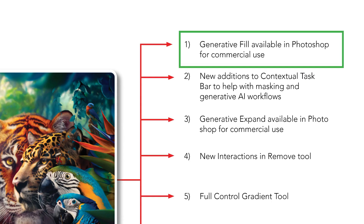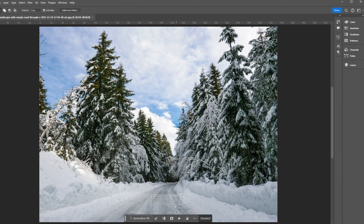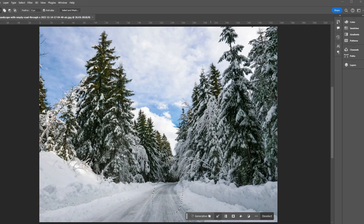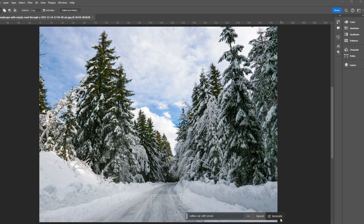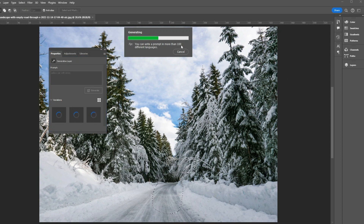Let's start with generative fill. We'll use this image for illustrative purposes — check the links in the description for the practice files. Grab the regular lasso tool and select the area you want to replace. I'll move the contextual taskbar so you can see the screen properly. Now click on generative fill inside the contextual taskbar, describe what you want — I'm typing 'yellow car with snow' — and click on generate.